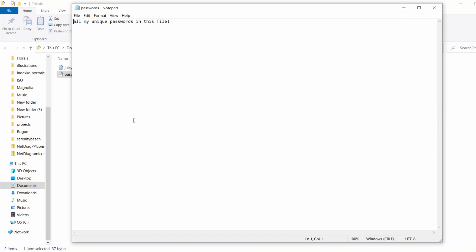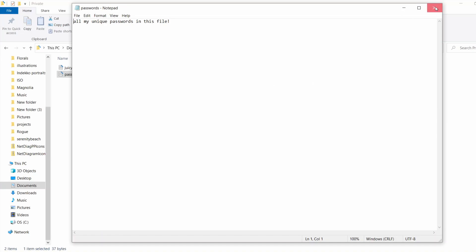So instead of a password manager, I can store all of my passwords for all of my different applications and devices in this file that only I have access to because it's password-protected.